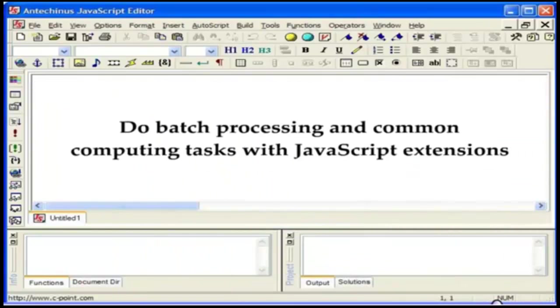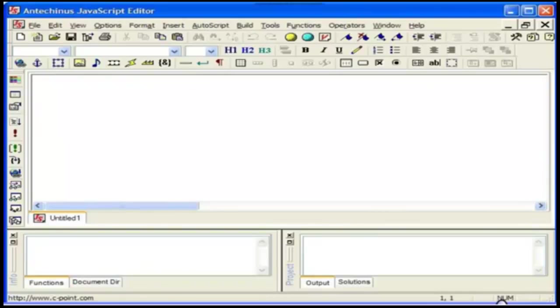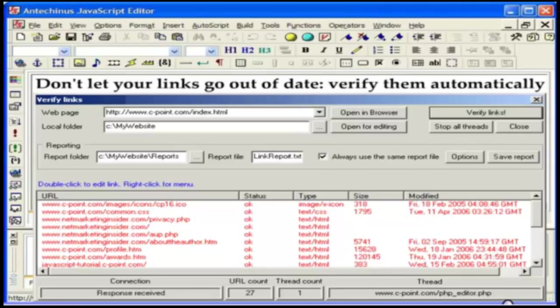Your knowledge of JavaScript is not useful just for web development. Do batch processing and common computing tasks with JavaScript extensions straight from the editor. Don't let your links go out of date. Verify them automatically. Otherwise, broken links are going to lower your ranking with the search engines and also reduce your credibility with your customers.